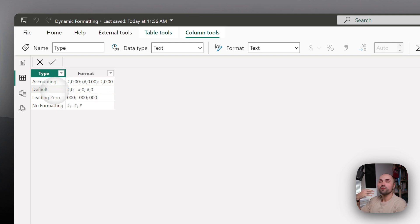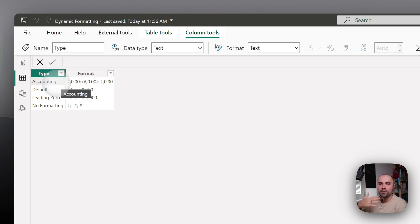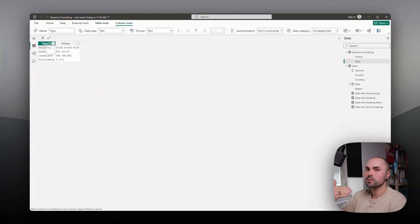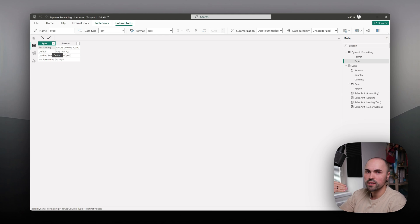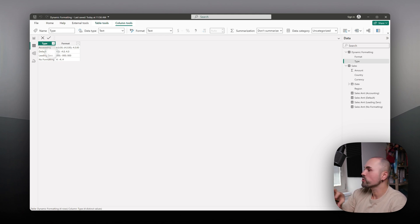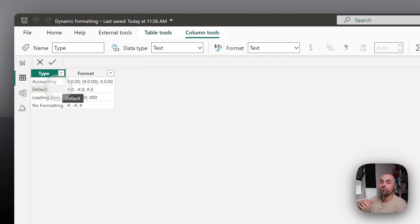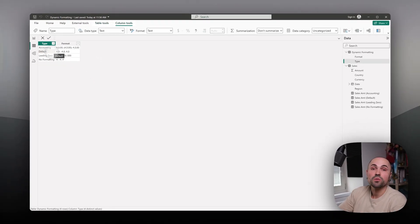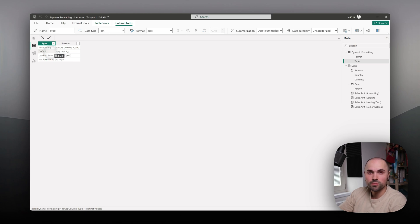Now if for example at some point we decided that we no longer need accounting option, you can just delete it from here, from this table, and all of your fields or measures that relied on it will just revert back to default option and you don't have to do anything else. Sounds good, right?